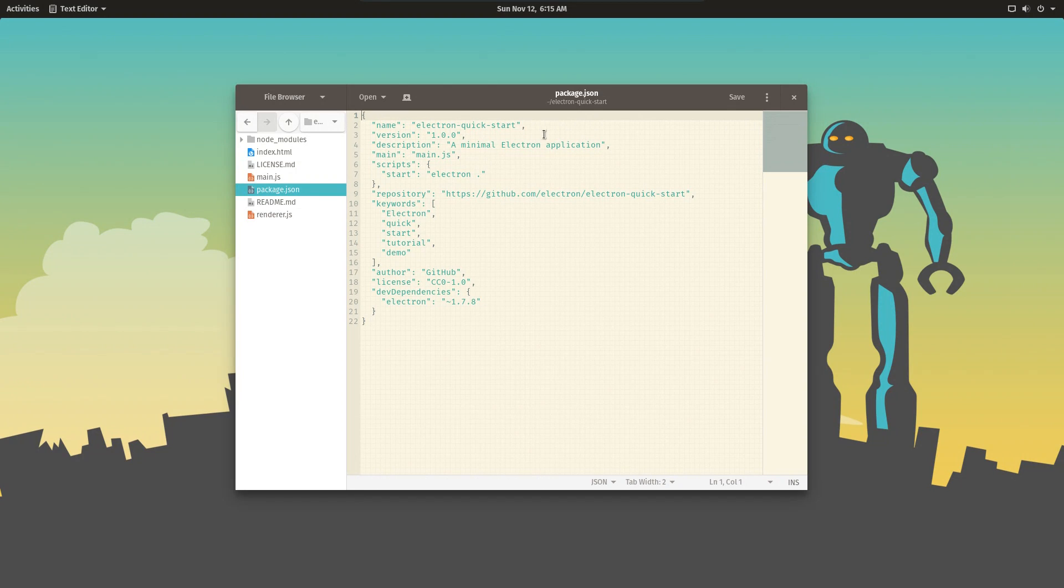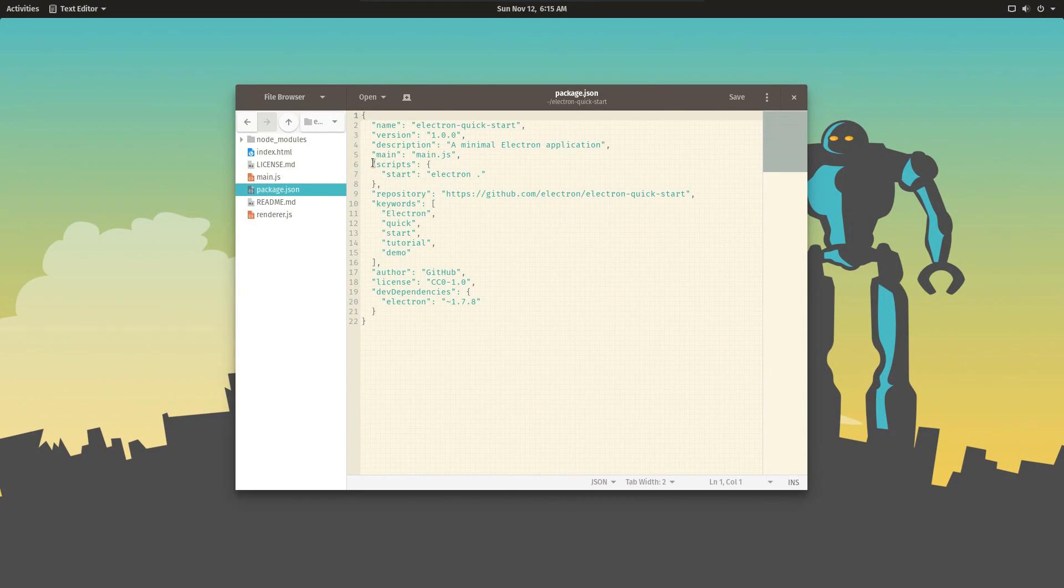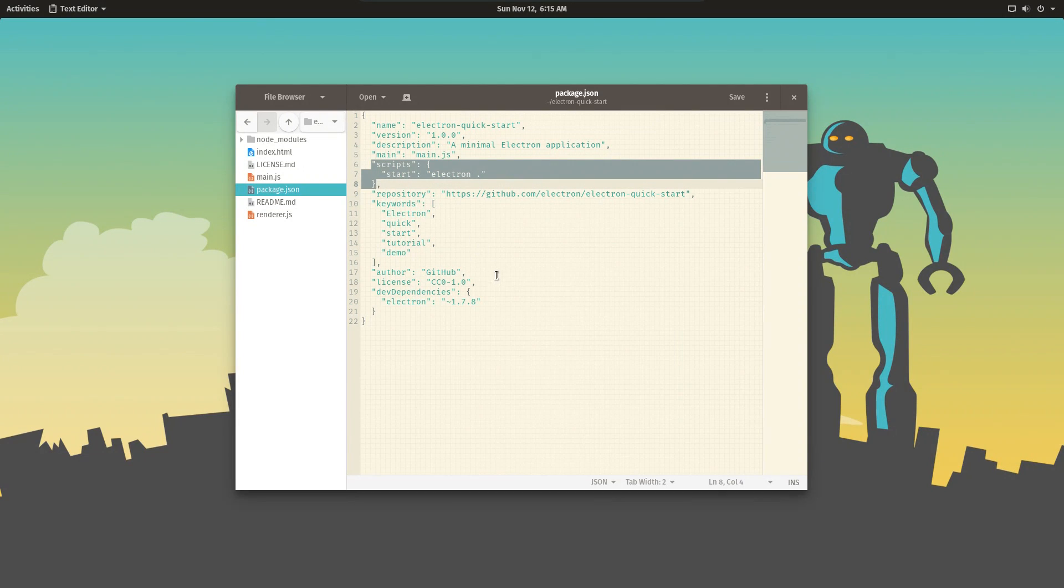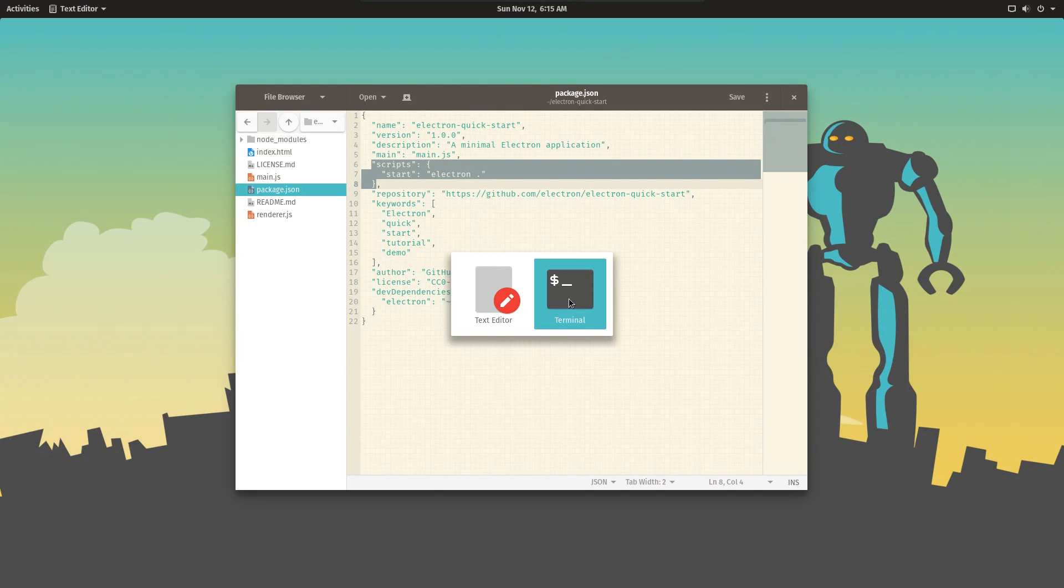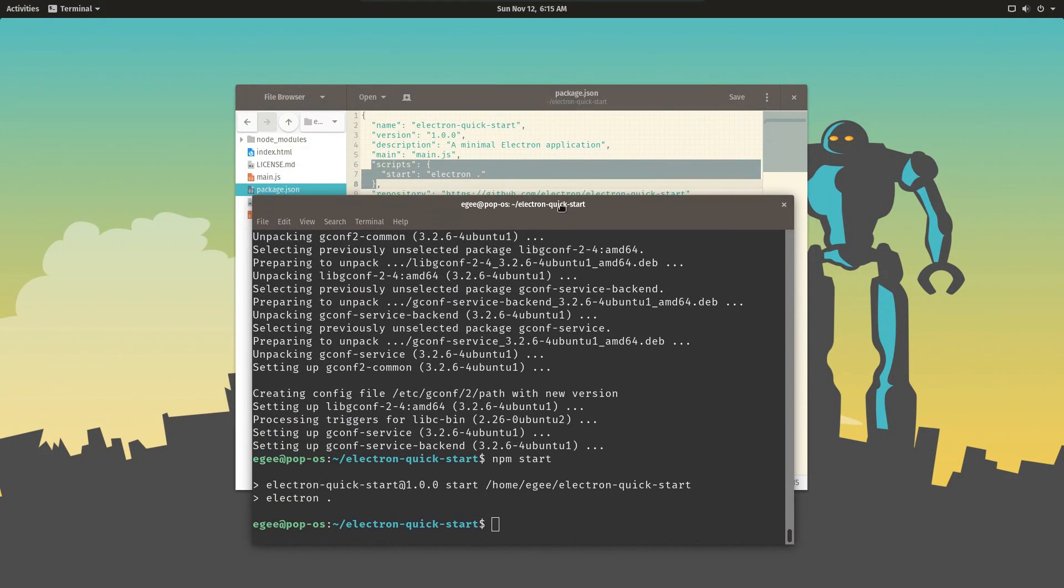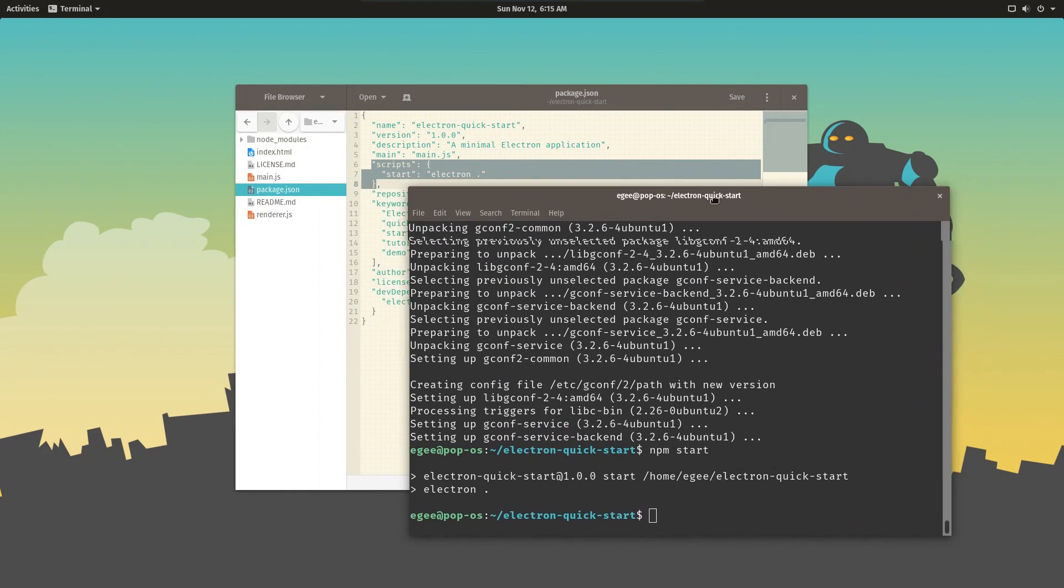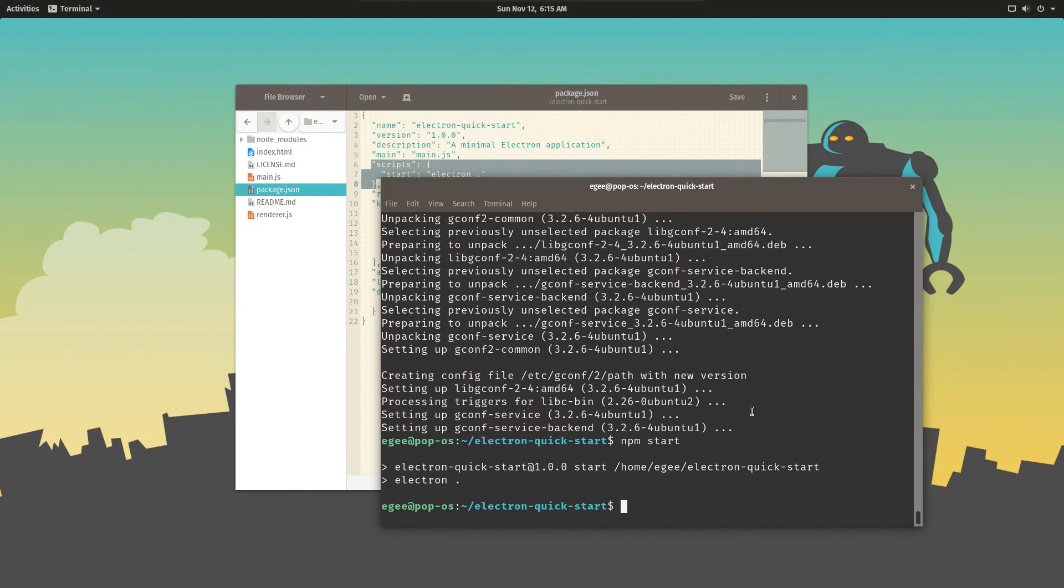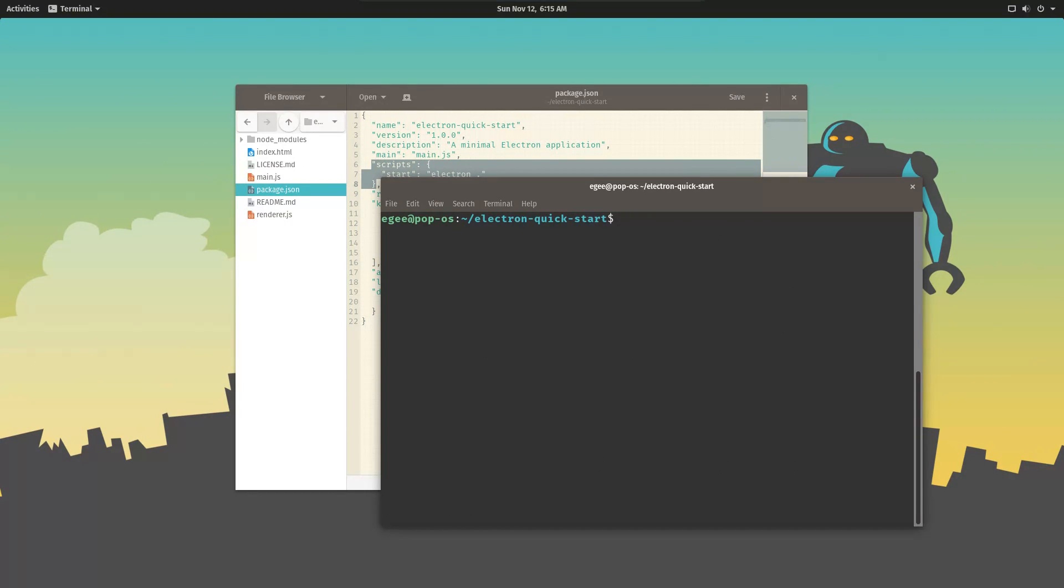We'll start with the package.json. All Electron apps and pretty much all node apps have a package.json. Now there's a lot of interesting stuff in here, but the most interesting thing is this script section: start electron dot. Now you'll notice that we used npm start to actually launch the application.